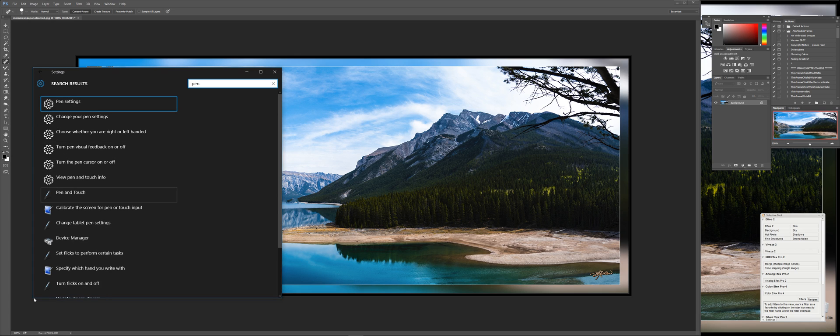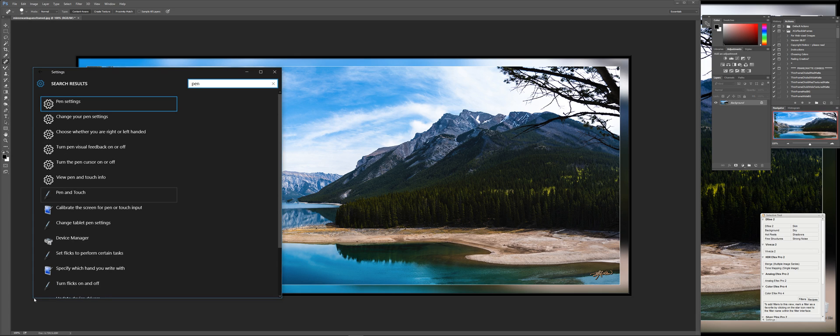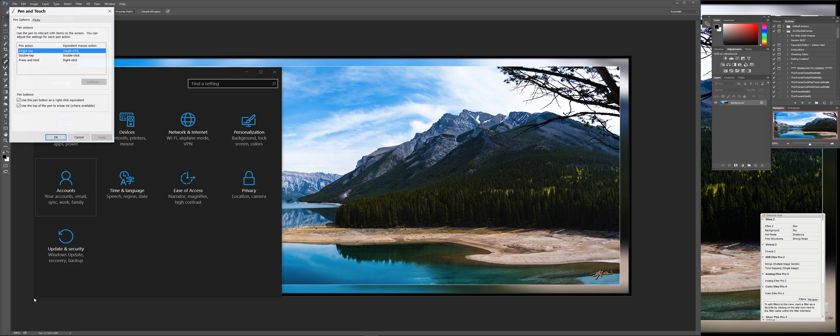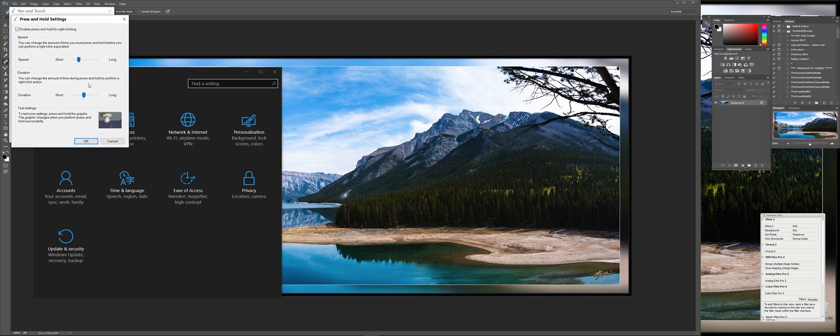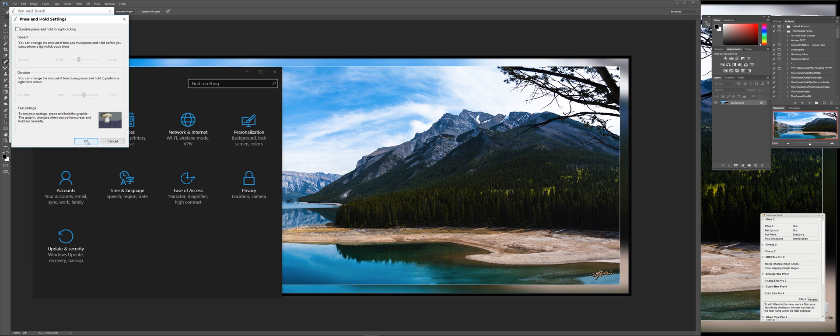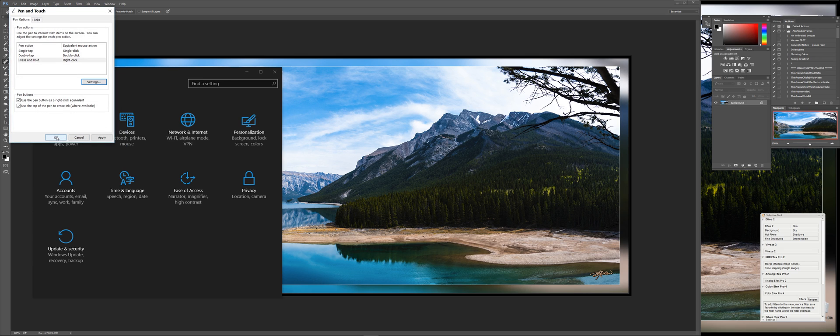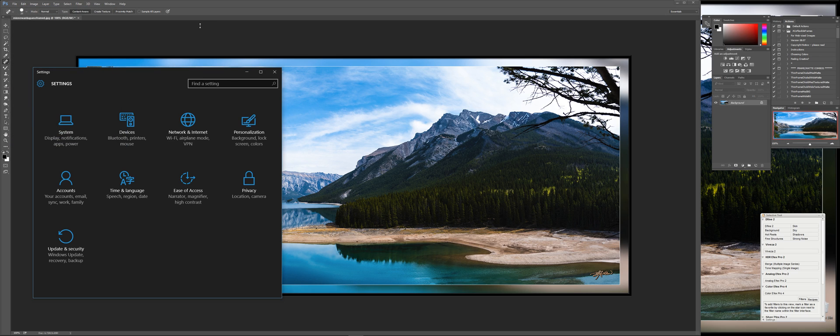And then choose Pen and Touch. Go to Press and Hold settings, turn this puppy right off here - Enable Press and Hold for Right-Clicking. Okay, okay.